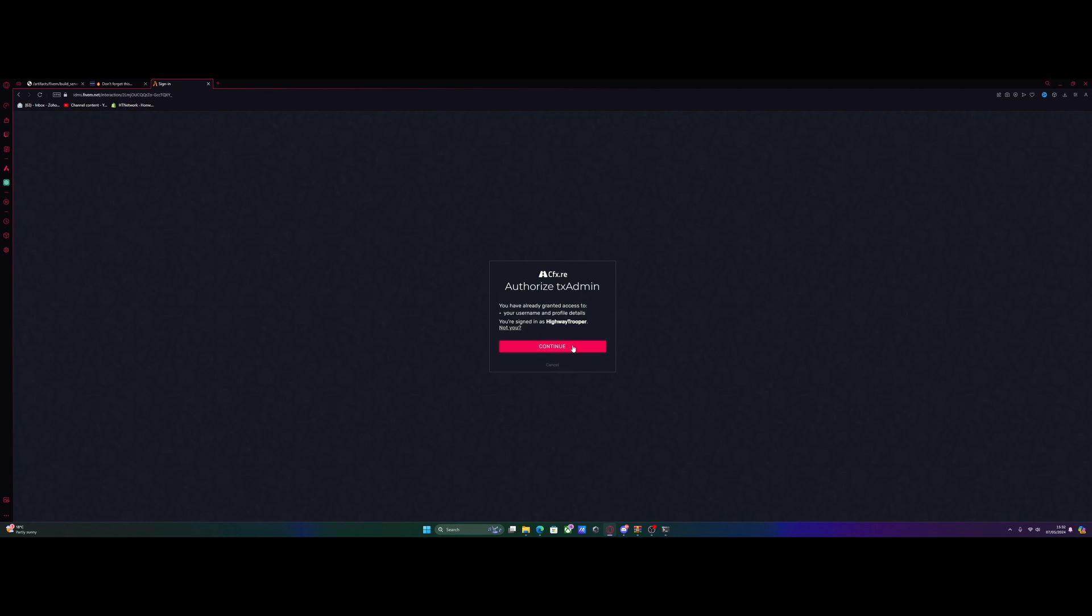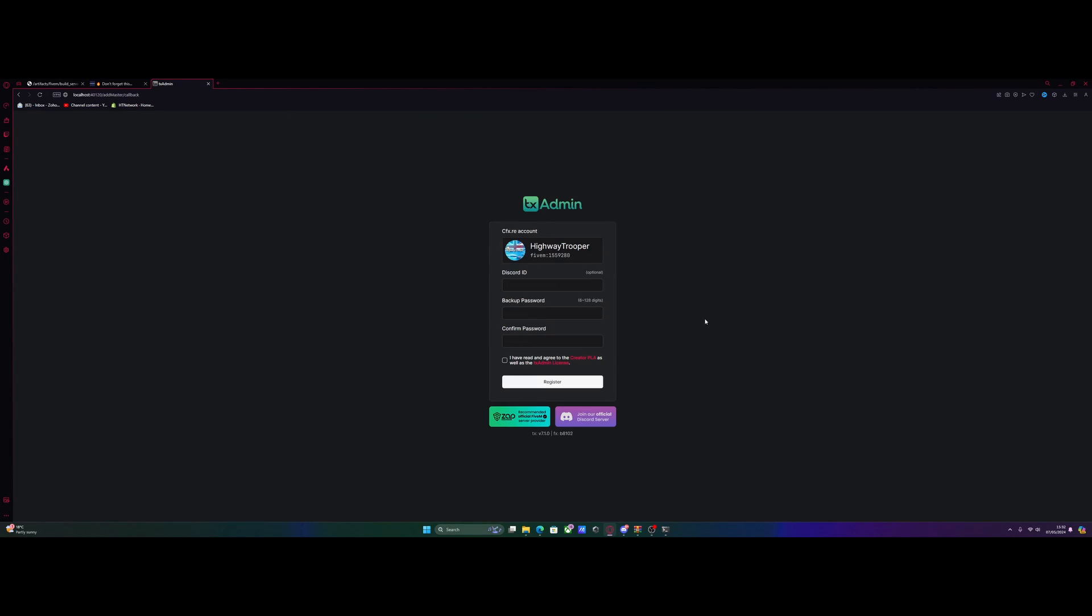Click continue, or sign in with your cfx.re account. Once you guys have done that, it's going to ask you to create a backup password. So just do something that you guys will remember, since I know a lot of people sometimes get locked out of their accounts because they simply could not remember the password that they set. So make sure you guys do remember this. Agree to the rules, and then register.